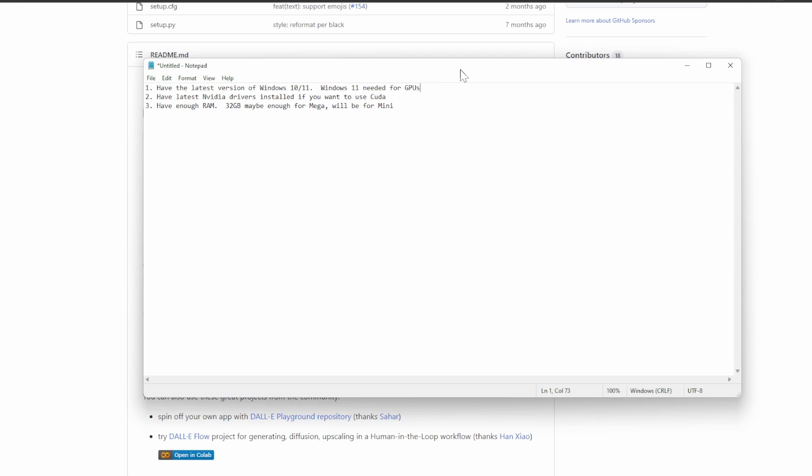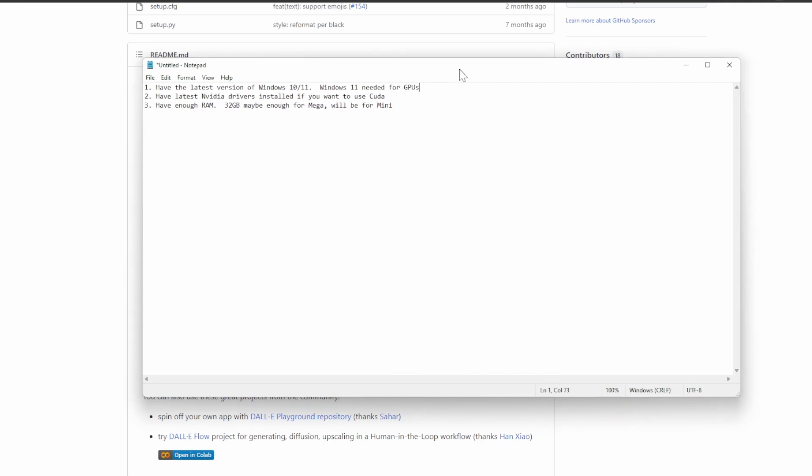32 gigabytes should be enough for Mega, maybe almost definitely will be for Mini. If you have more than that, this should not be a concern for you.